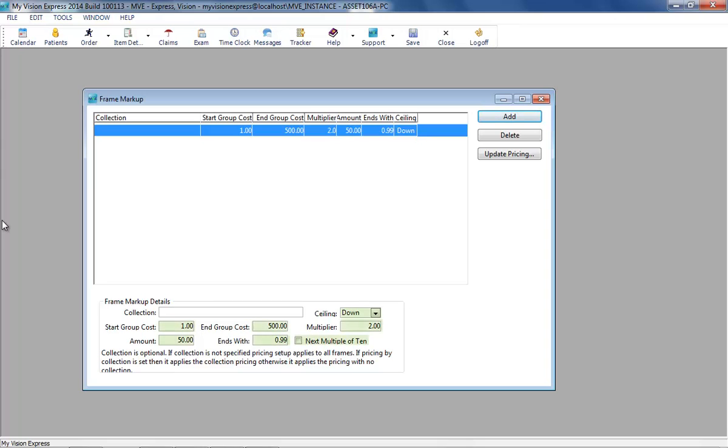The markup can be defined by multiplier, fixed amount, ends with, or next multiple of 10 feature for rounding.